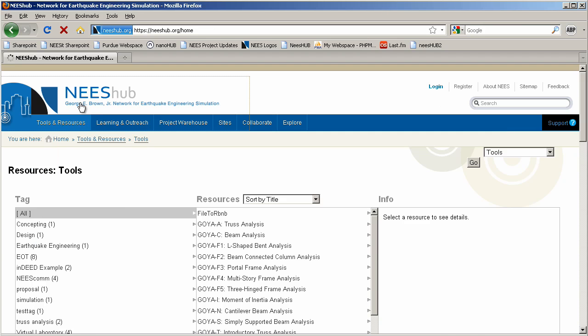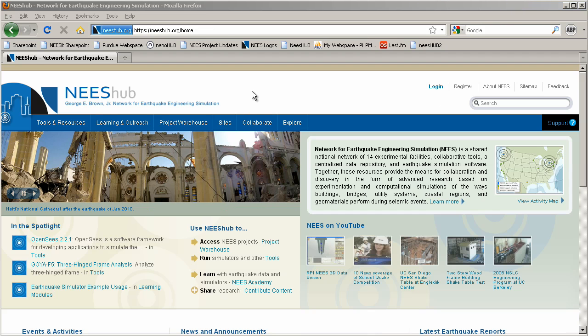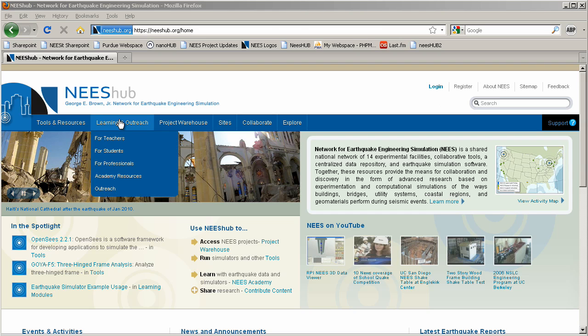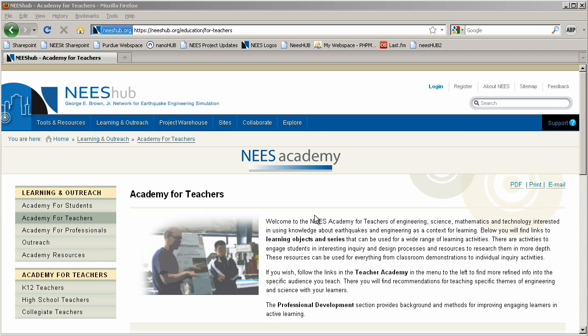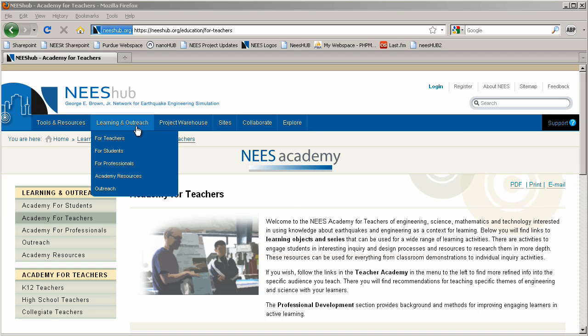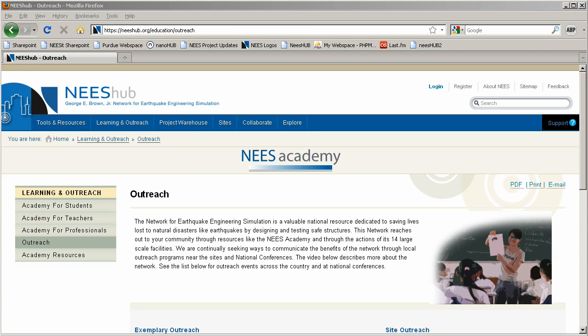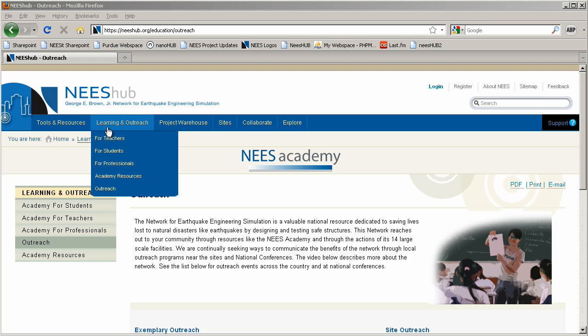The next tab, Learning and Outreach, supports students and teachers of all ages, including primary school, college, and practicing engineering professionals. The Outreach section shares activities conducted at the network sites which teach the public about earthquakes in general, as well as various geological and engineering tidbits to interest the layman.